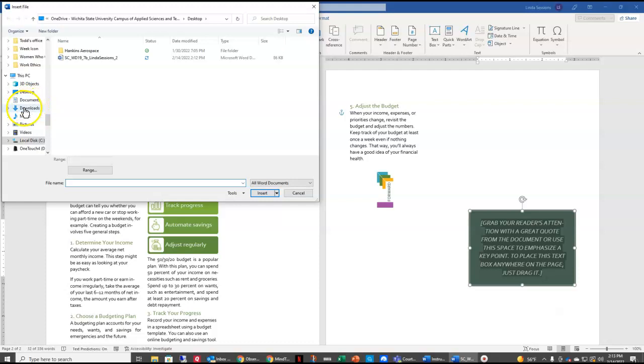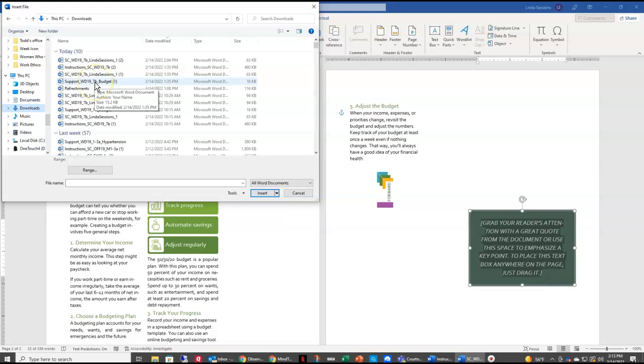I'm going to go to your Downloads folder again on your computer and find the support budget file. You should have downloaded that with your support documents from Cengage and say Insert.